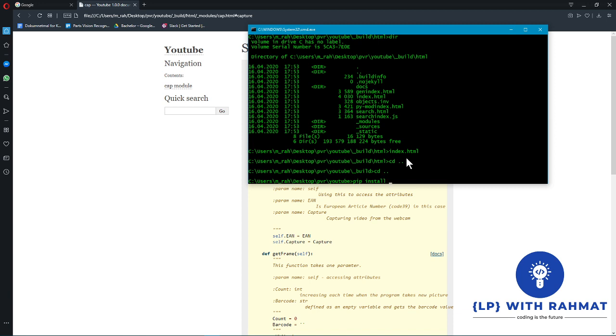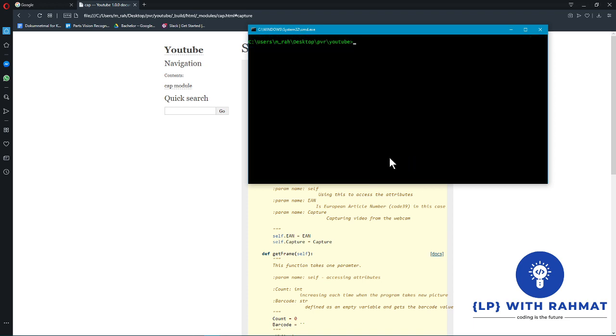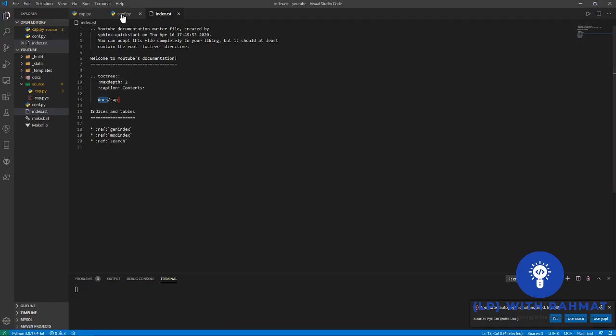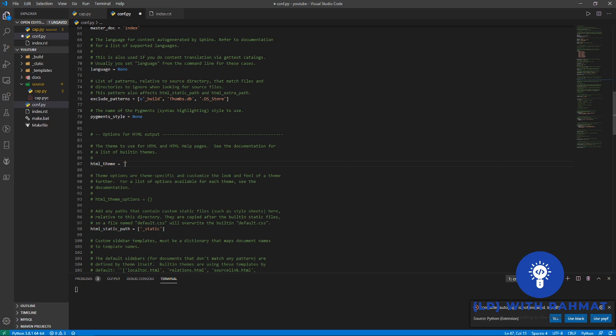So after that you're going to clear your terminal and go to your config.py where in line 87 or where you find alabaster, you just change alabaster to sphinx_rtd_theme. You just installed this package now.